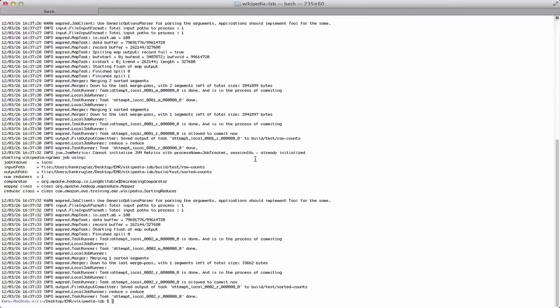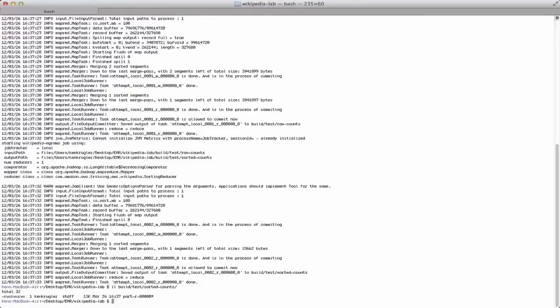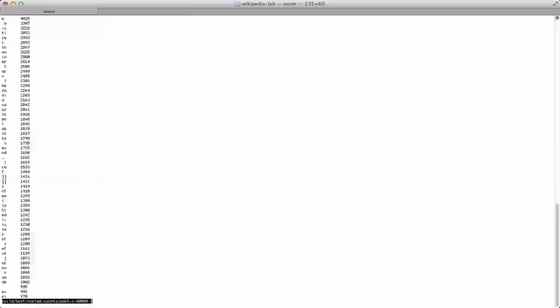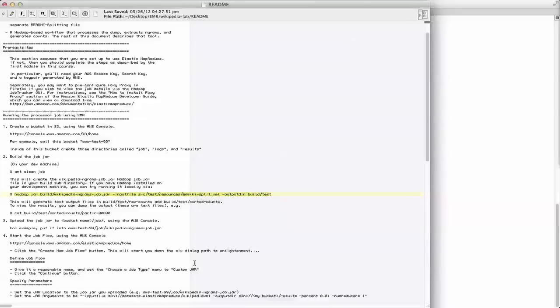When it's done, there's going to be output written out to build/test/sorted counts. So if I take a look at that, you can see I've got a part file in there. And if I do a more on that part file, you can see I've got bigrams here with counts. E space occurs 4,025 times.